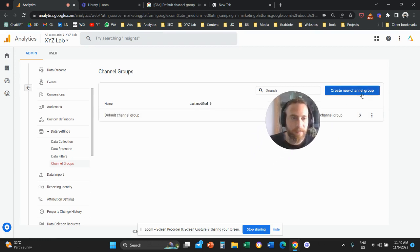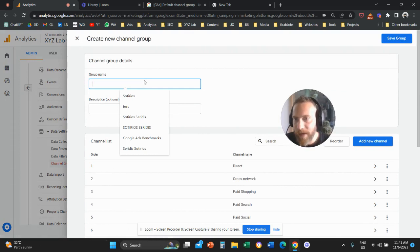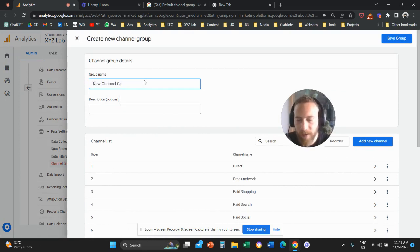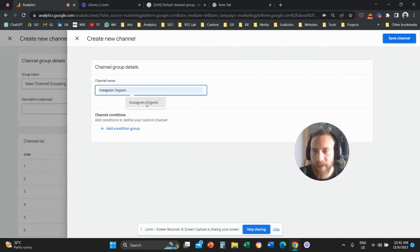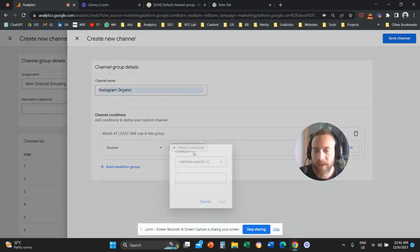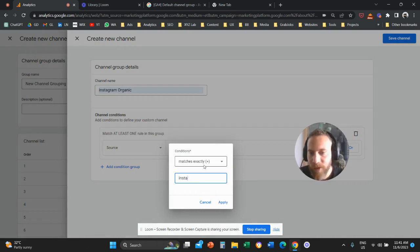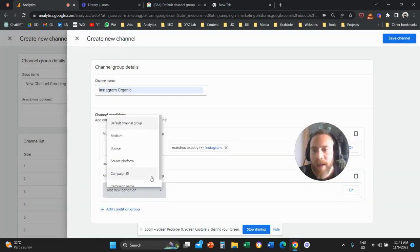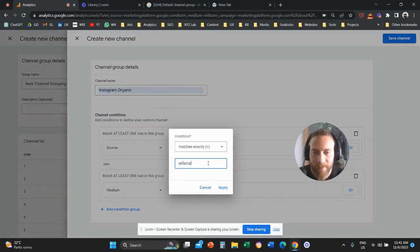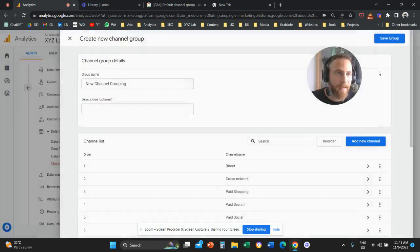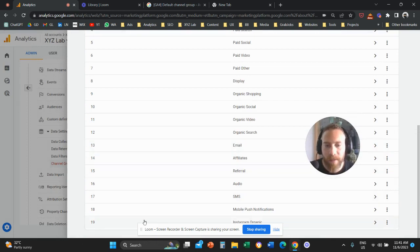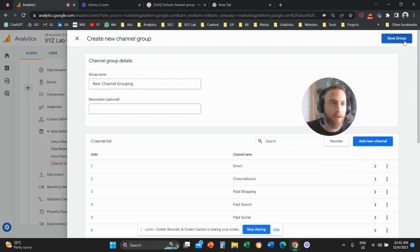Let me recreate this. We're going to call it 'New Channel Grouping' and add the new channel again — 'Instagram Organic.' This will be grouped under Instagram Organic when the source matches exactly 'Instagram.' I'll also add a second condition: when the medium matches exactly 'referral,' because typically organic traffic from Instagram is labeled as source Instagram and medium referral. I'll save the channel, and now I have the new channel grouping with Instagram Organic alongside all the pre-existing channel groups. I'll save this group.